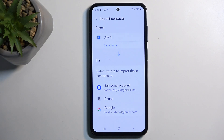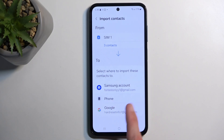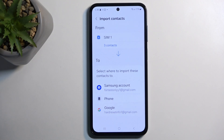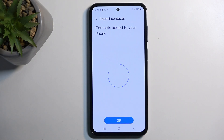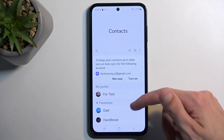This will give you options for where you can import your contacts to. I have three options: Samsung account, phone, or Google account. That might be more or fewer options depending on how many accounts you have signed in, but the phone option will always be visible. I'm going to select Phone and then choose Import — and there we go, the contacts have been successfully imported.